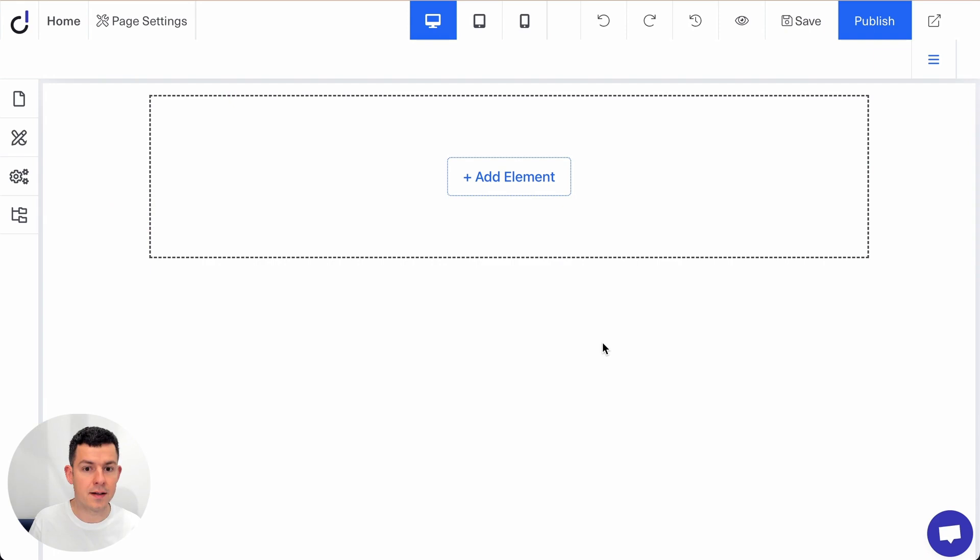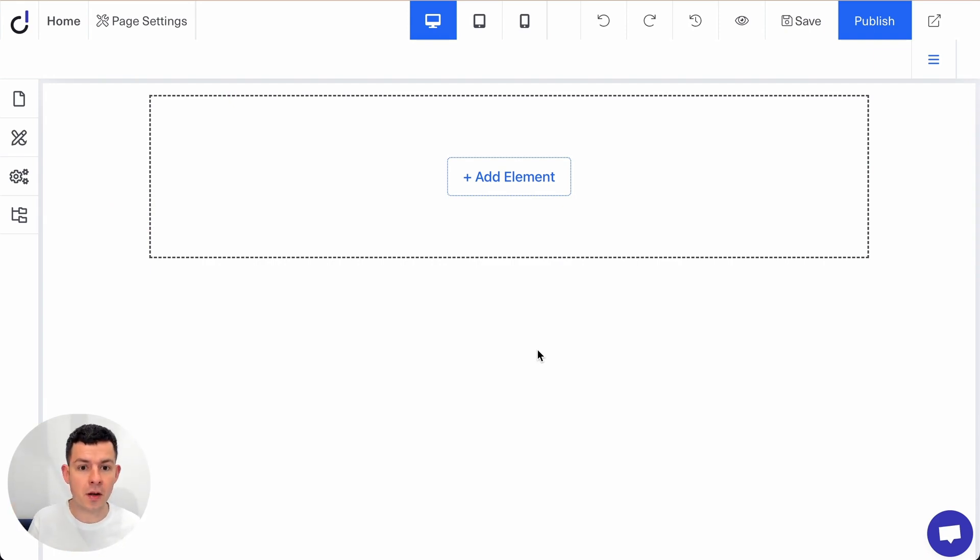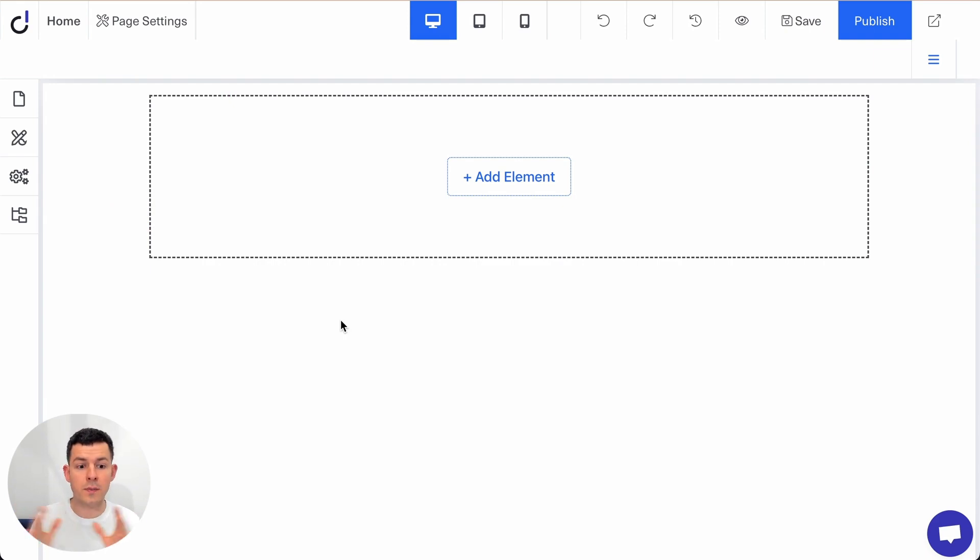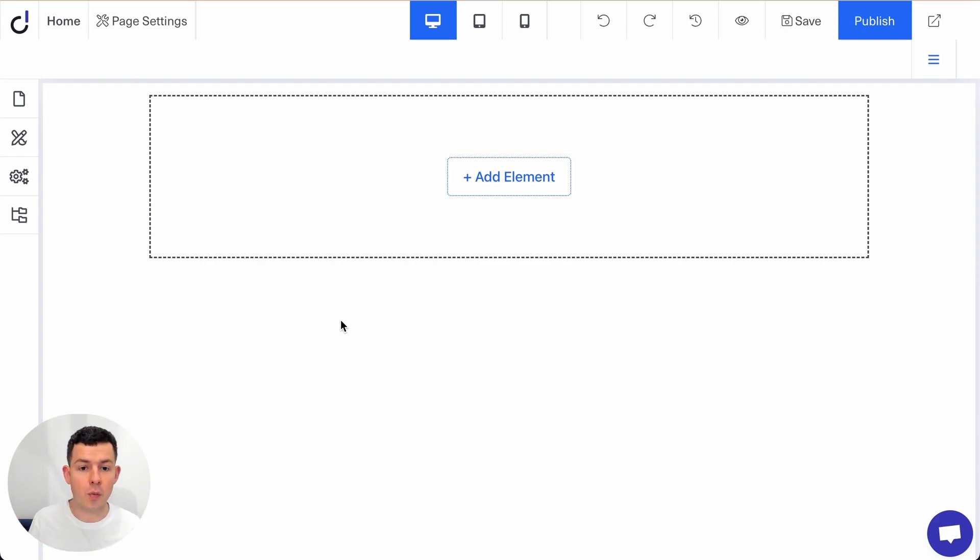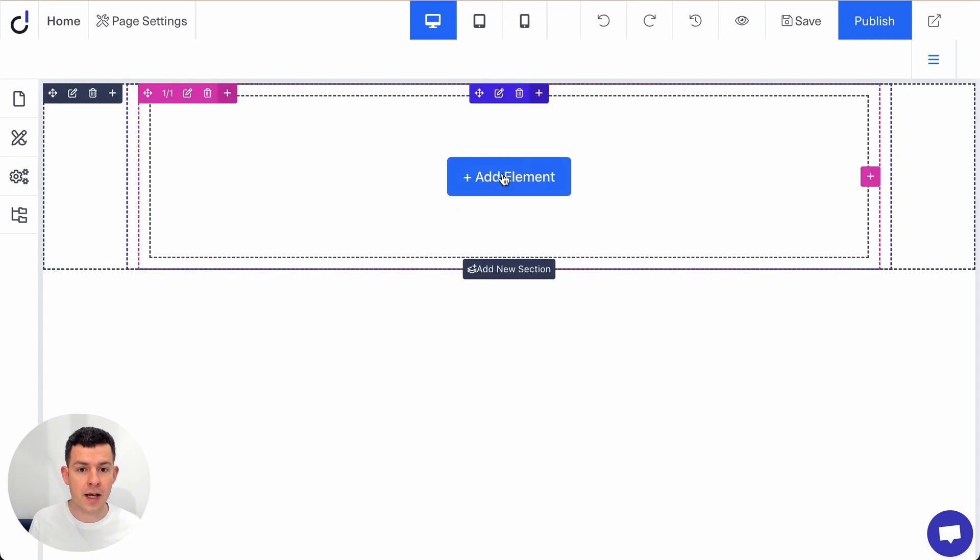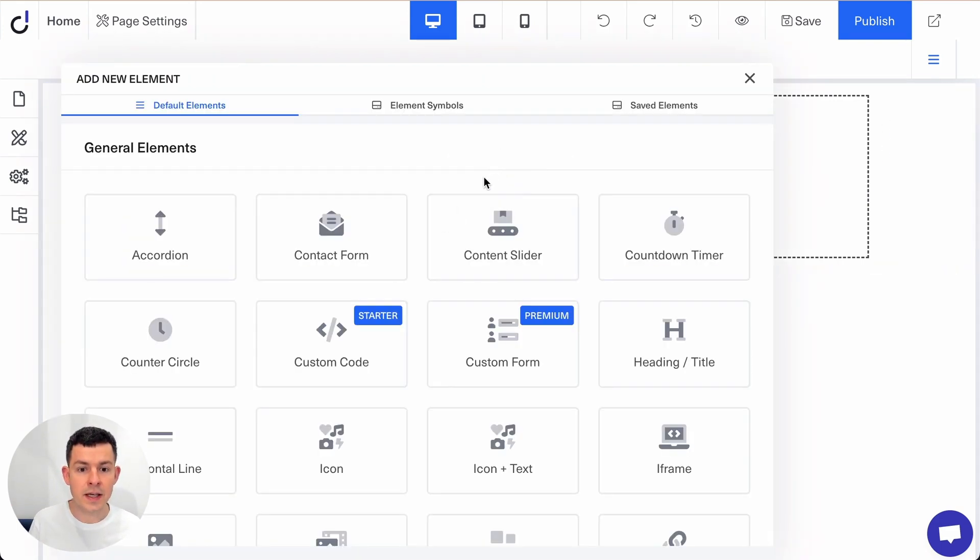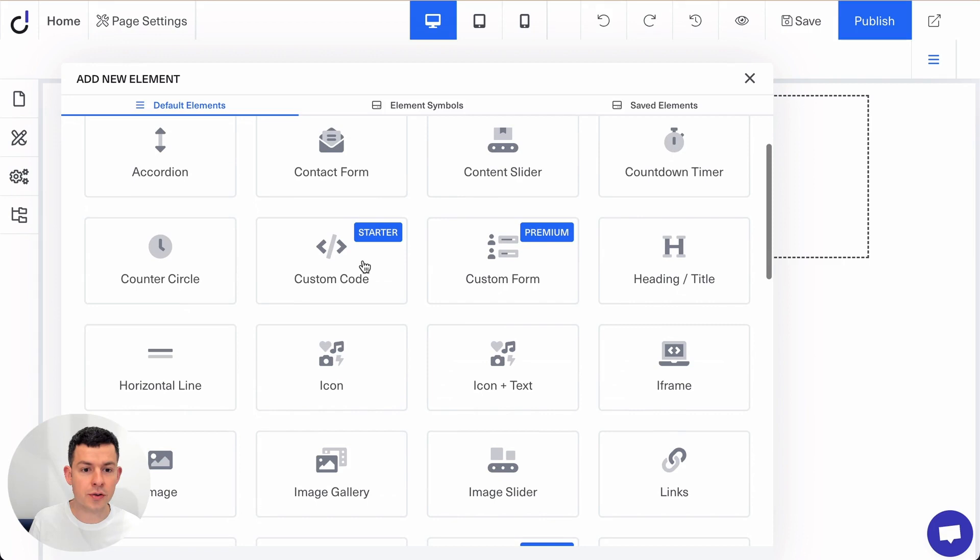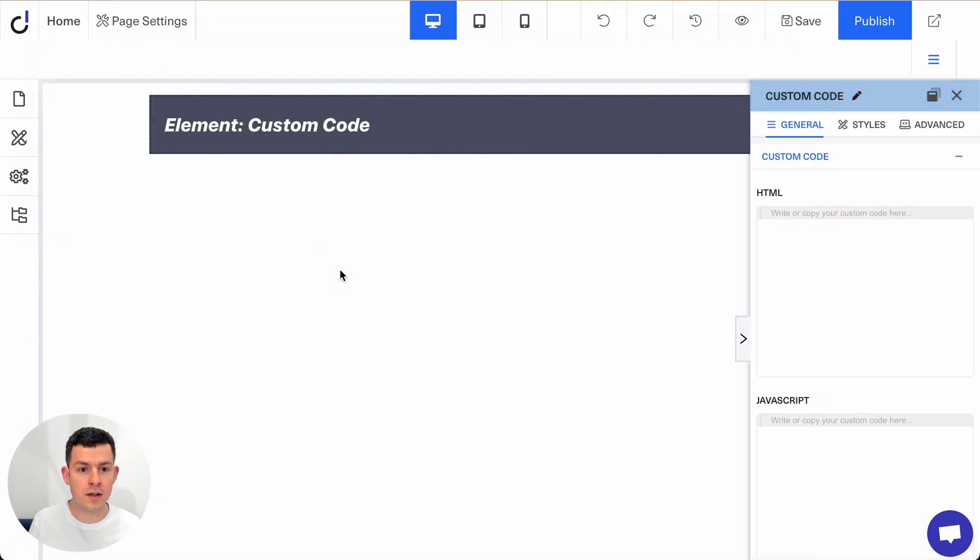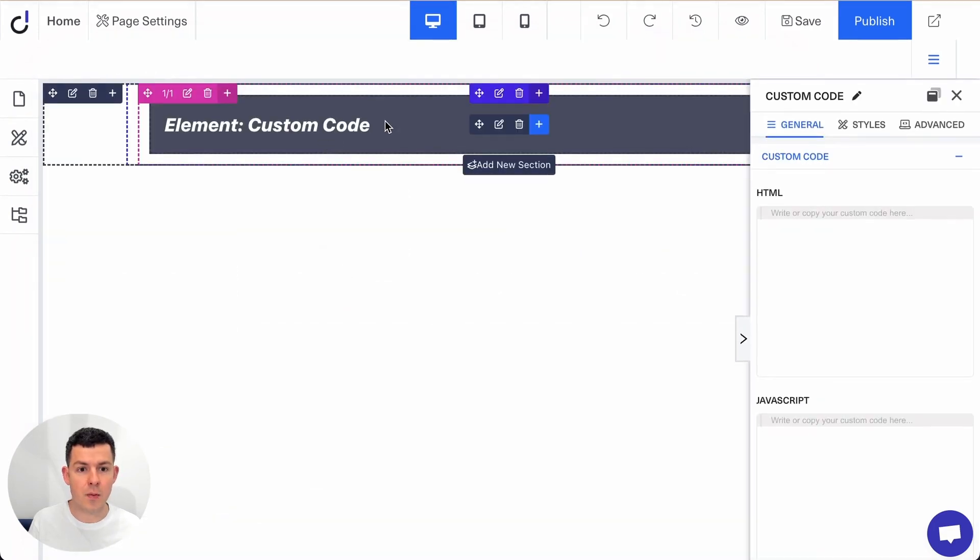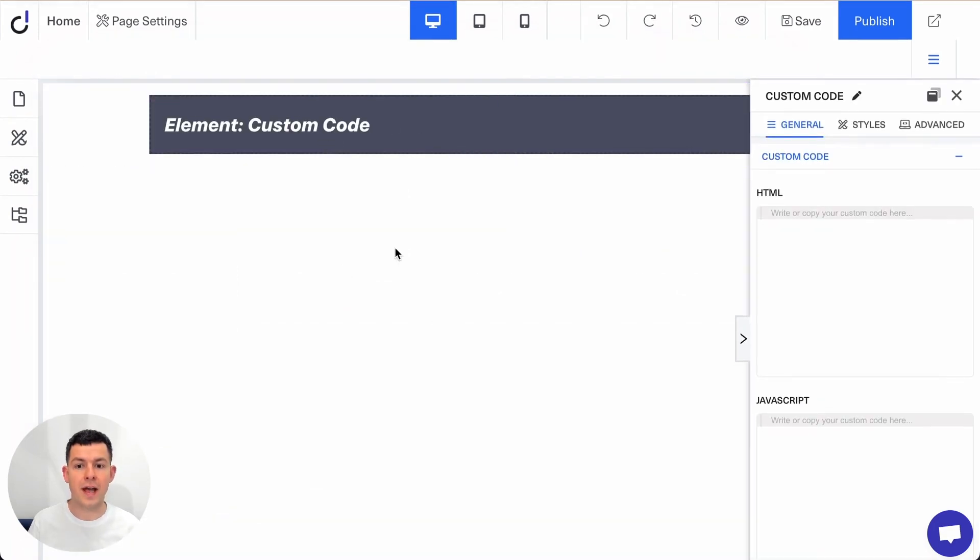Alright, so this might be your new website or your existing website. You just need a one column layout or multiple columns if you want to just have part of the website as a blog and then just click on add element. Here you want to select the custom code and there we have it.